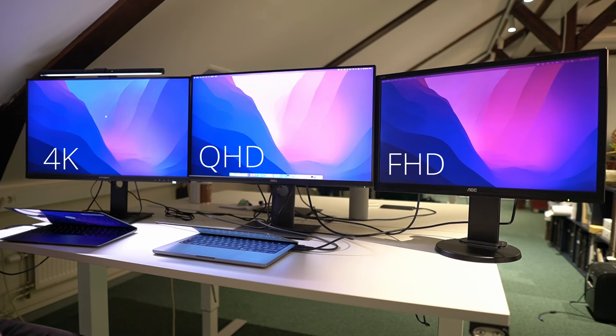In today's video we are going to talk all about monitor resolutions and what resolution you should pick for your desktop monitor.